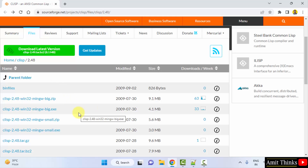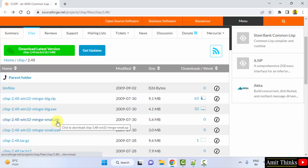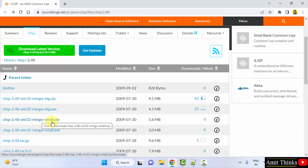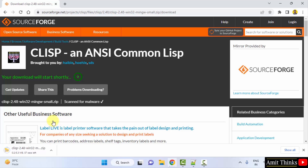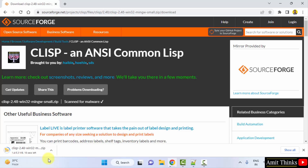What we will do is download the zip file from here. Click on it and our download will begin. Download started — it's only 5 MB, let's wait.